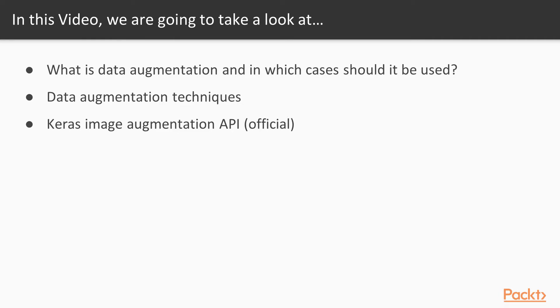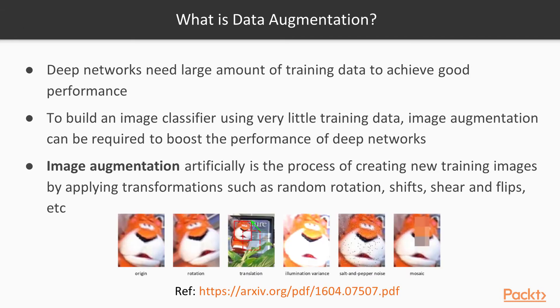In this video, we're going to look at what is data augmentation and in which cases should it be used. We're also going to see some data augmentation techniques, and finally, we're going to see the Keras image augmentation API, which is the official API.